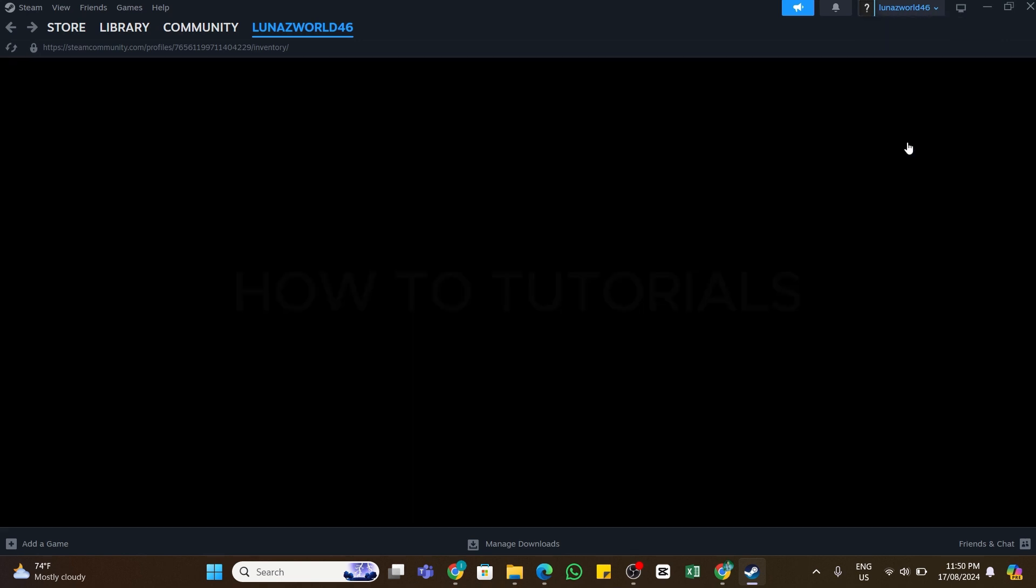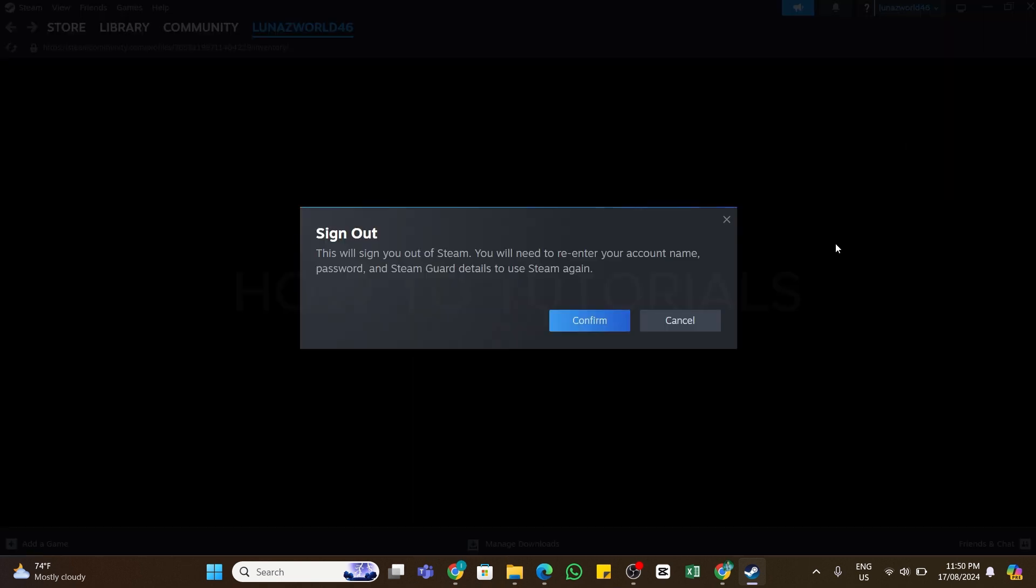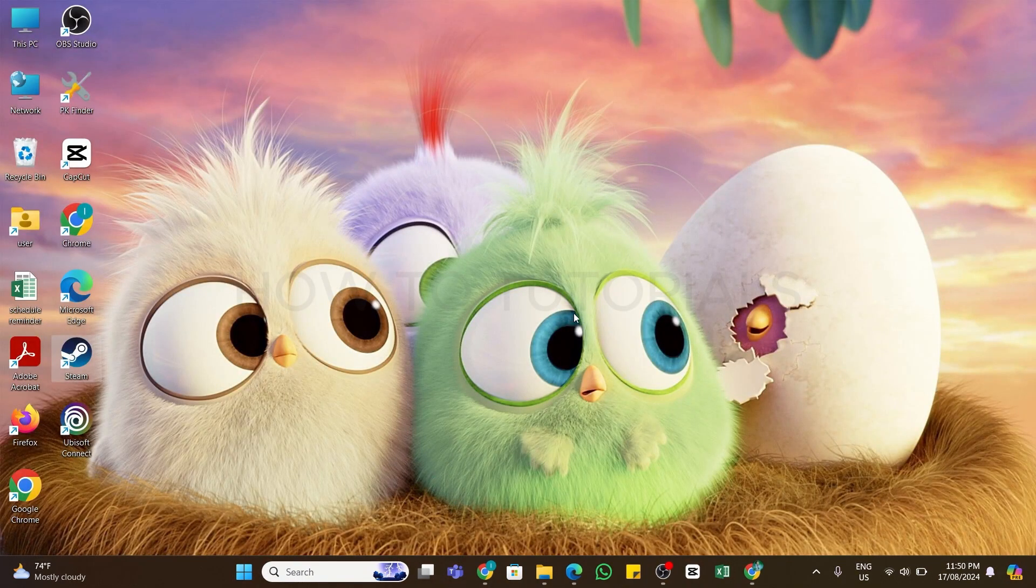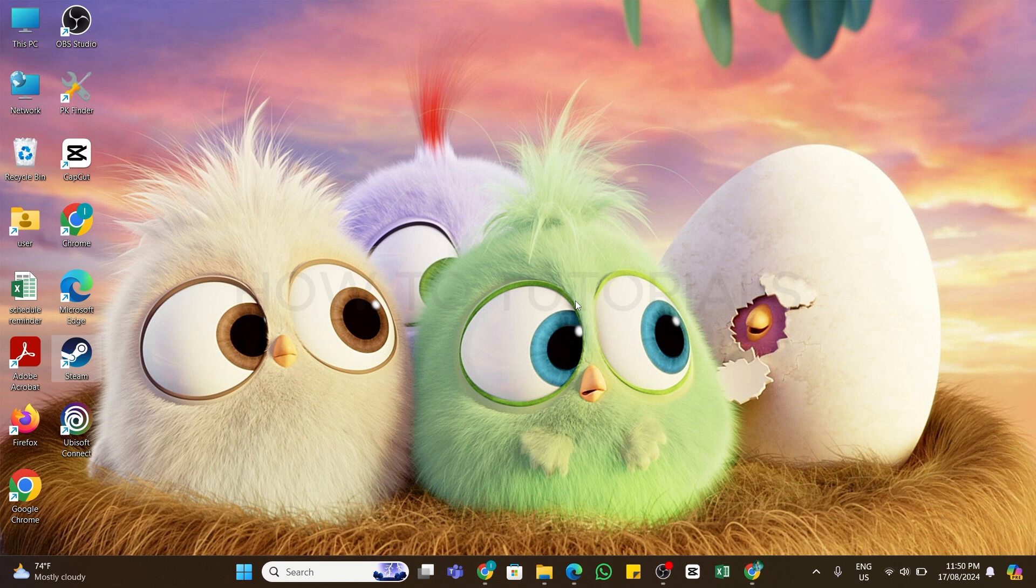Once you click on the sign out option, you'll be asked to confirm it. Click on the confirm button right here, and you can see you have been successfully logged out from your Steam application.